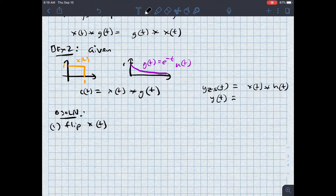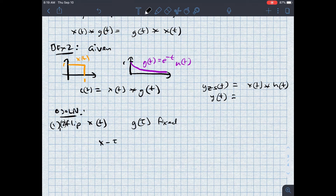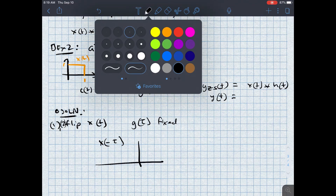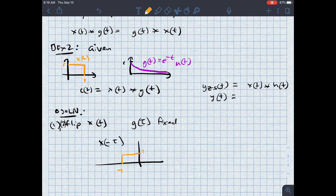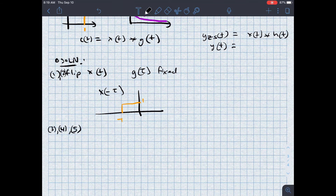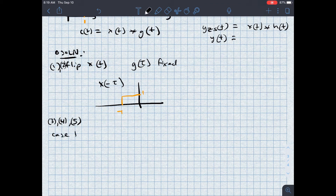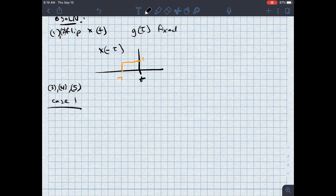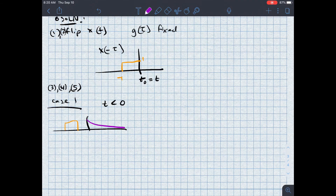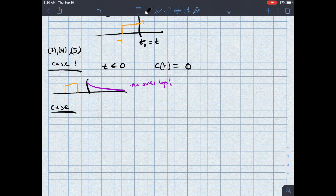So steps one and two: g(tau) is fixed — it's exactly the g(t) written above — and x(−tau) equals one between negative one and zero. Now I'll do steps three, four, and five together, looking at the different cases. Case one is when t₀ is less than zero. In this case, drawing the two signals, there is no overlap, so c(t) equals zero.